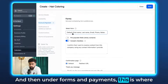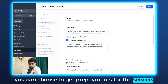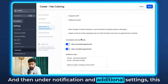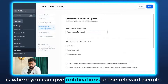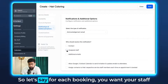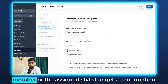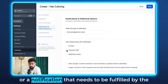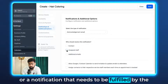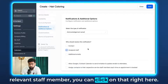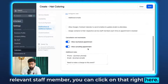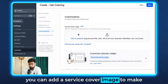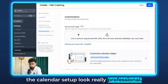Under Forms and Payments, you can choose to collect prepayments for the service. Under Notifications and Additional Settings, you can give notifications to the relevant people — for example, for each booking you can have the assigned stylist receive a confirmation notification. Under Customizations, you can add a service cover image to make the calendar setup look really professional.